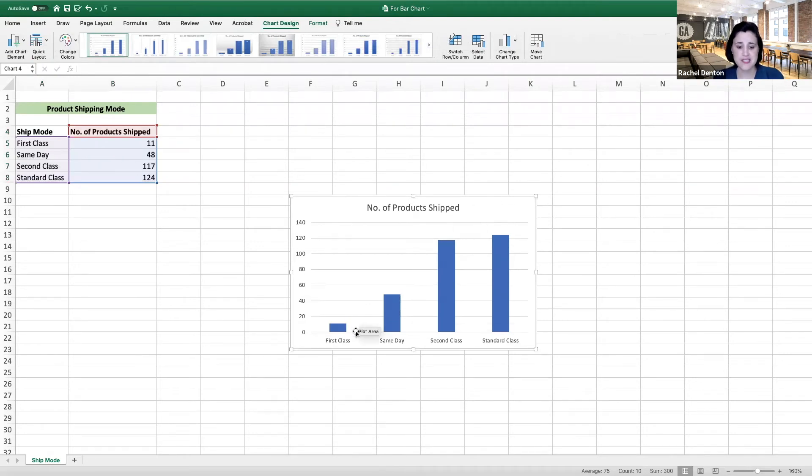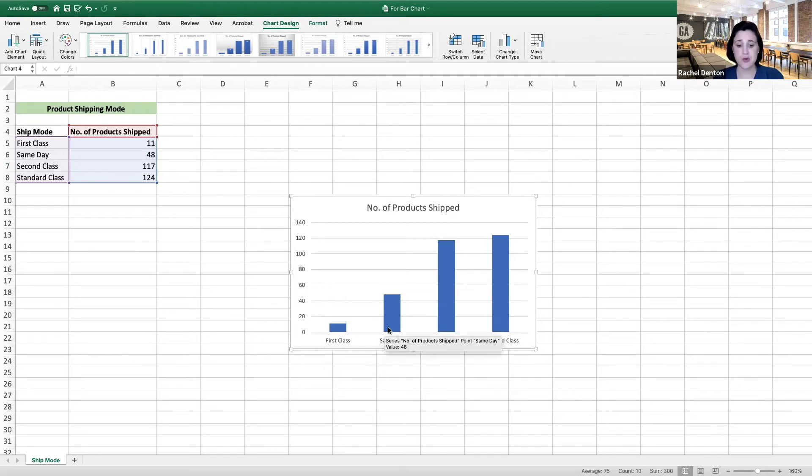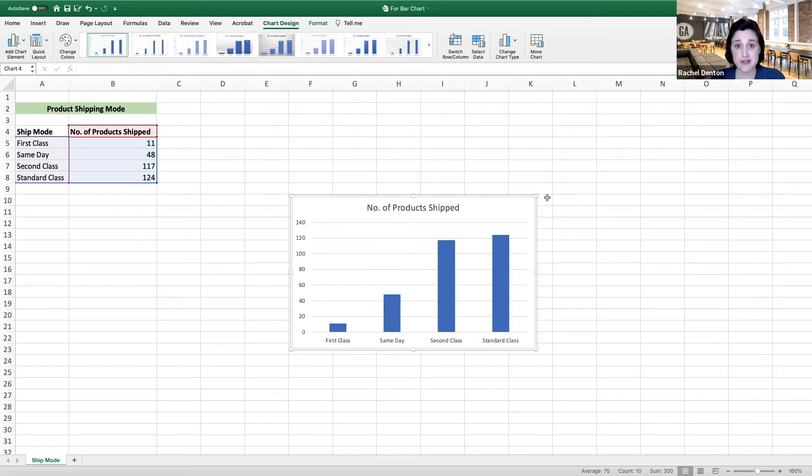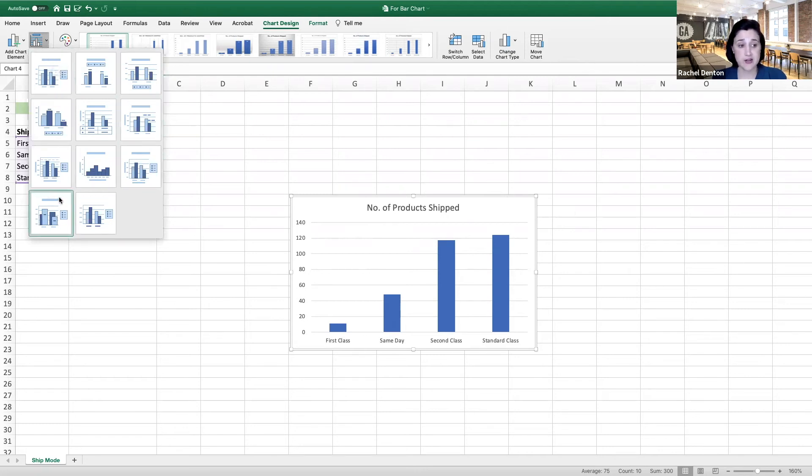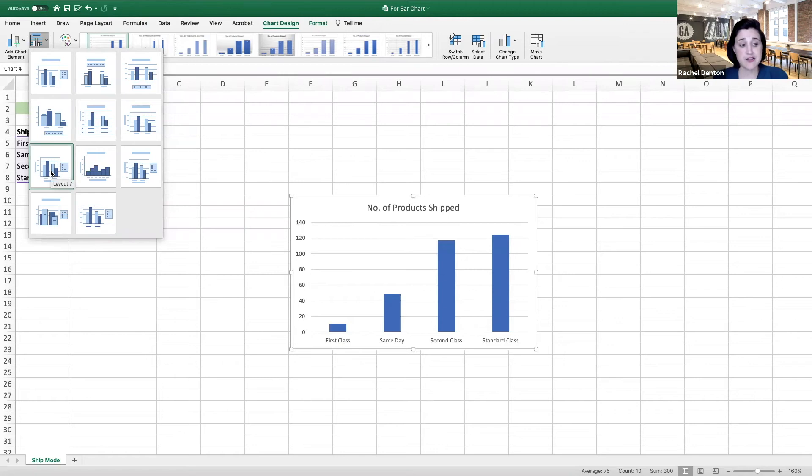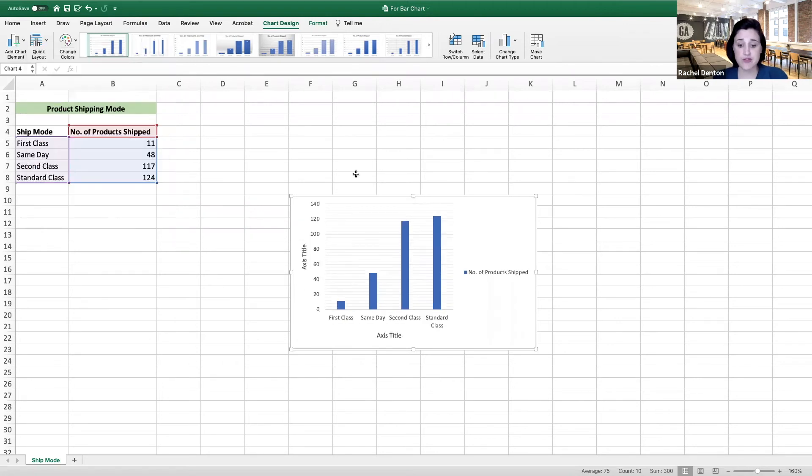You see that we have our various ship mode options represented by each one of these bars. If we wanted to format this a little bit, we could go over to our quick layout options and you'll see the different options that are available. We could quickly add in some axes titles and a legend if we wanted to.